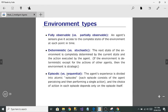Now let's talk about environment types. The first is fully observable versus partially observable. Fully observable means the agent has access to the complete state of the environment at every point in time.